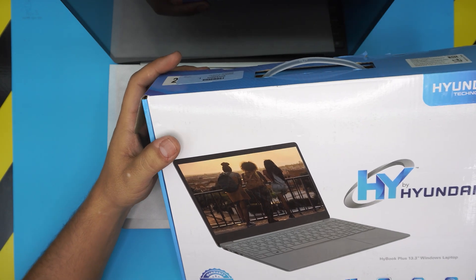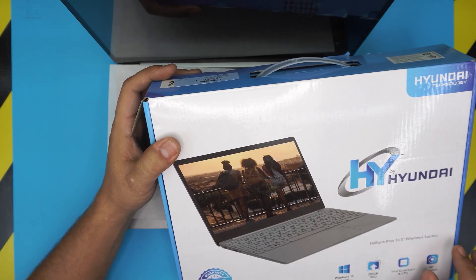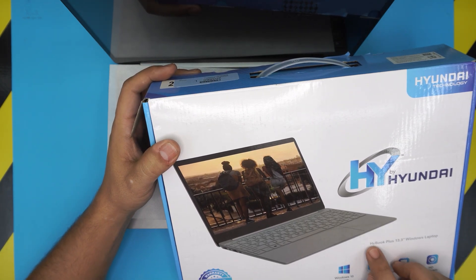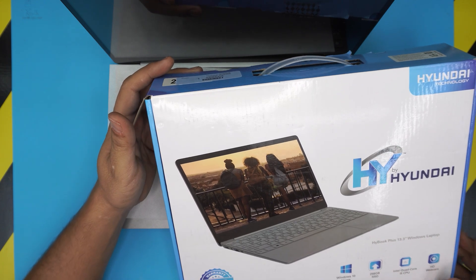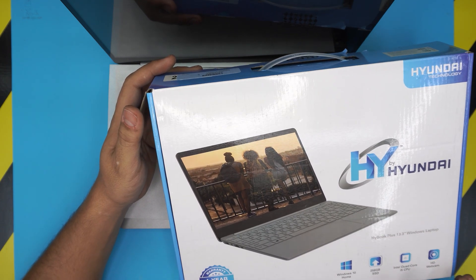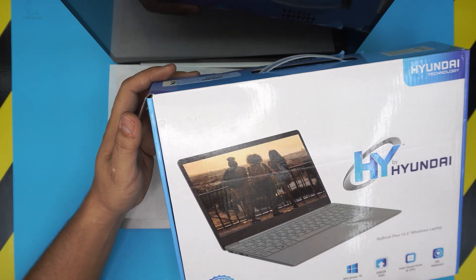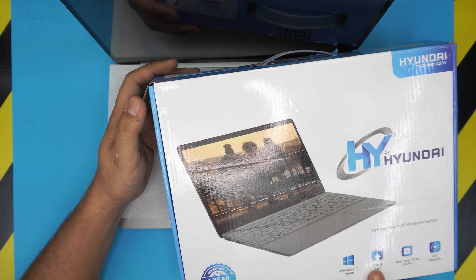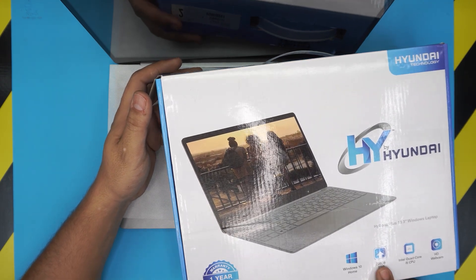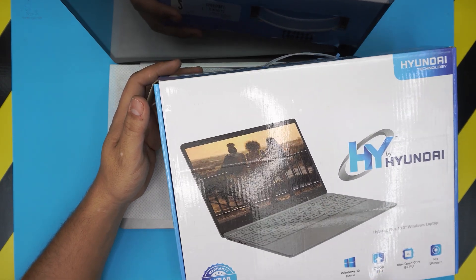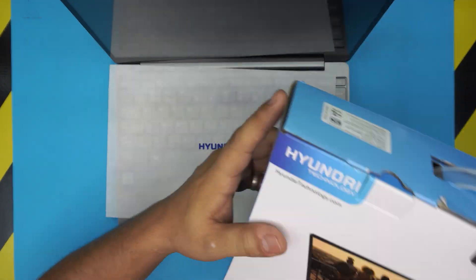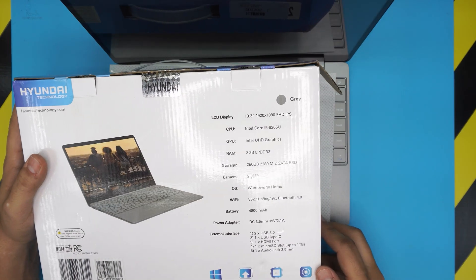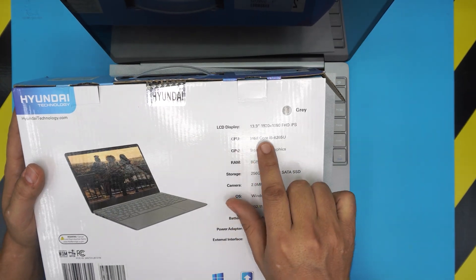This one is an HY Book Plus 13 inch. It's a Windows, it comes in an i-core 5 8th generation, 256 and 56 gigabyte SSD and all the good stuff on the box.